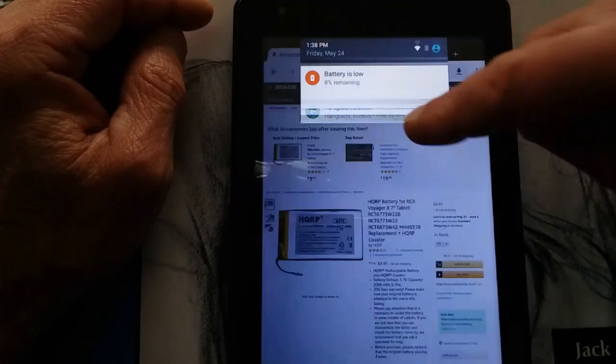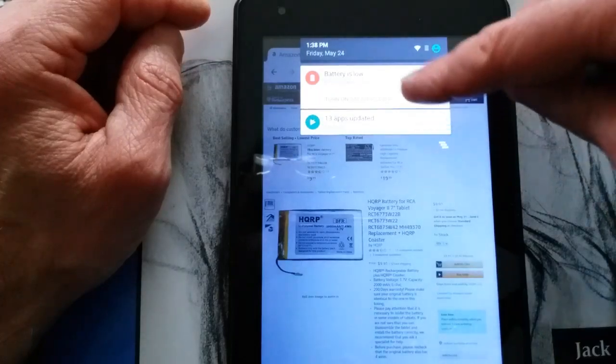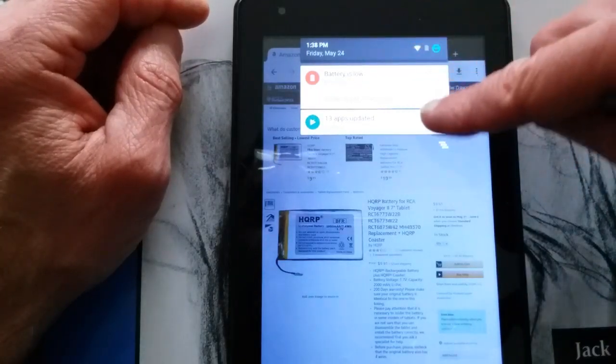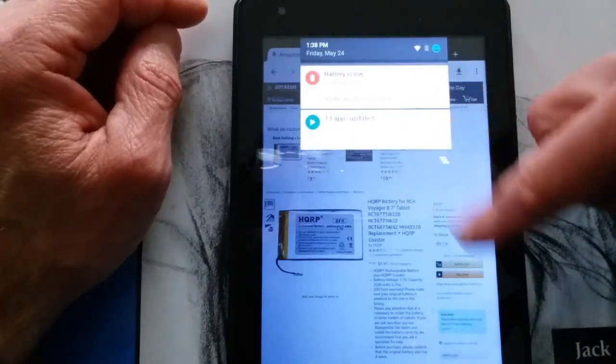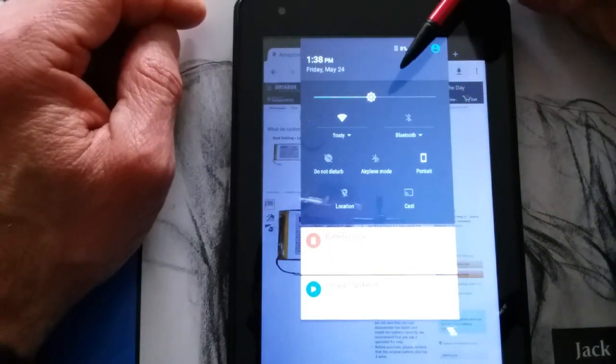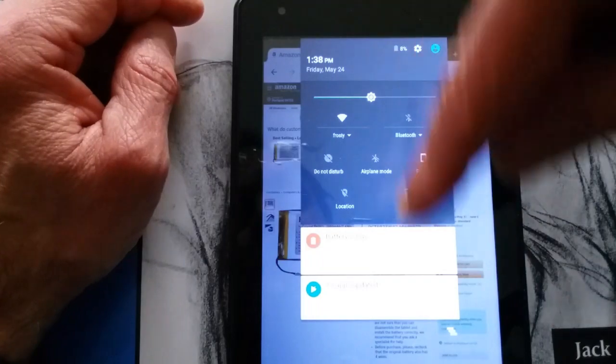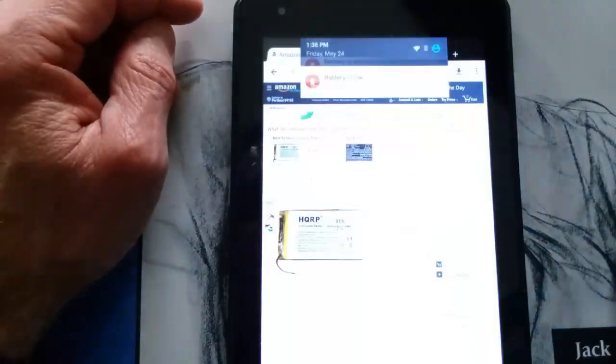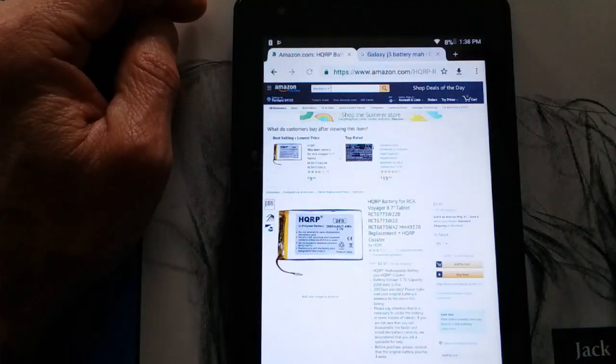Also, turn down your screen brightness. I'll show you here, I've got my brightness about halfway, so I'm not skimping on that.